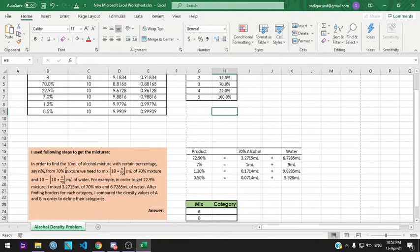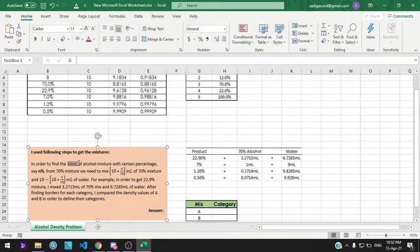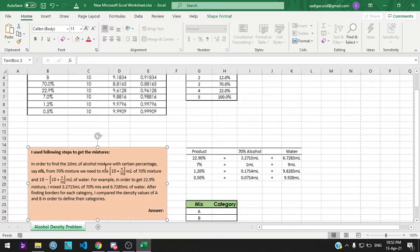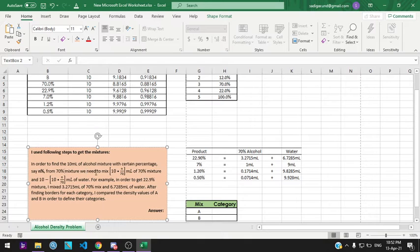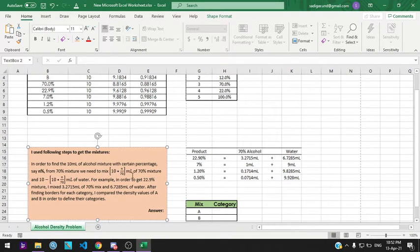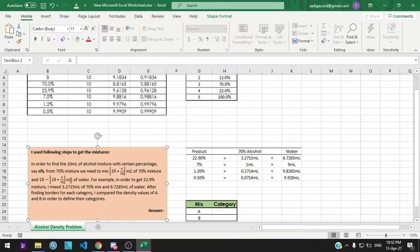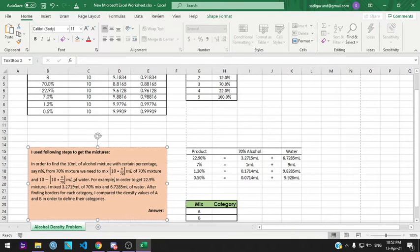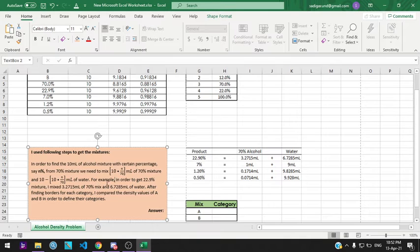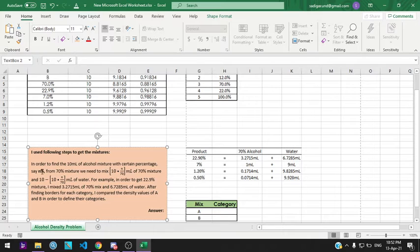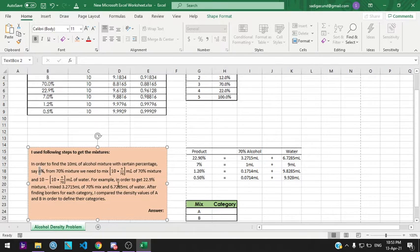In order to find the 10 milliliter standard, I set 10 milliliter as the standard. To find a certain mixture percentage, let's say N%, I use this formula: 10 multiplied by N divided by 70 milliliter. And the complementary value with water is 10 minus that value.